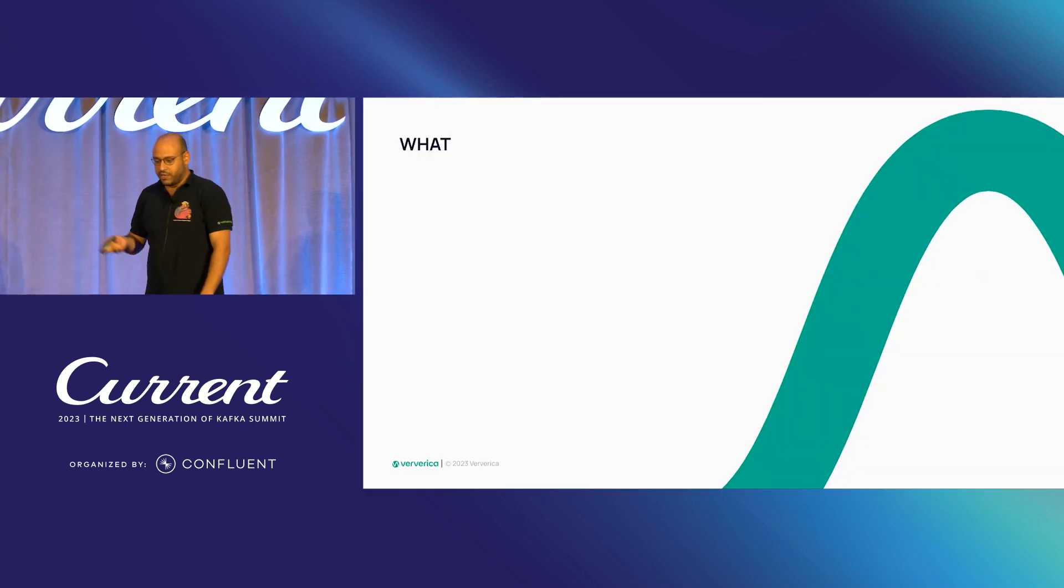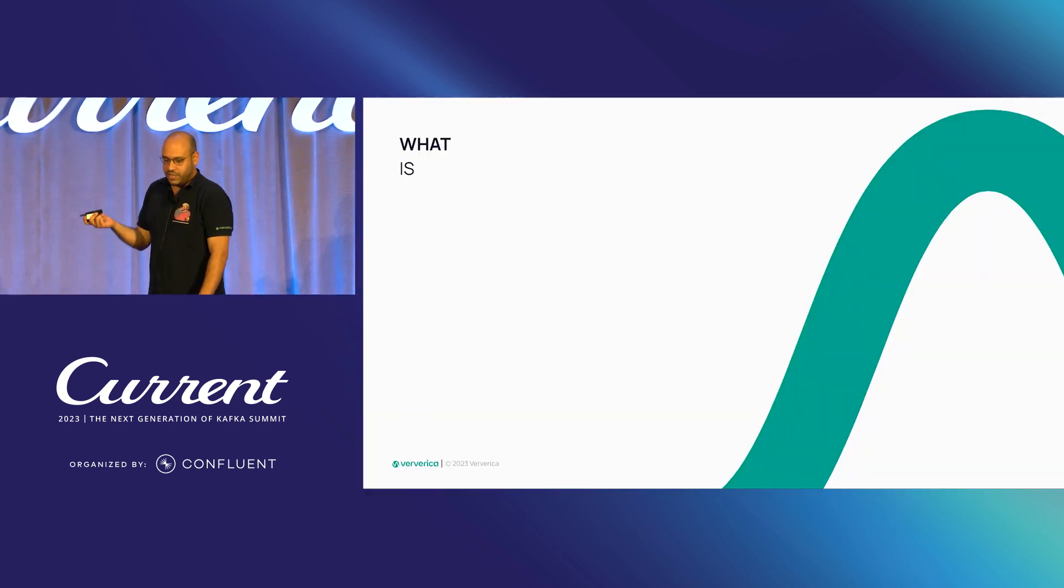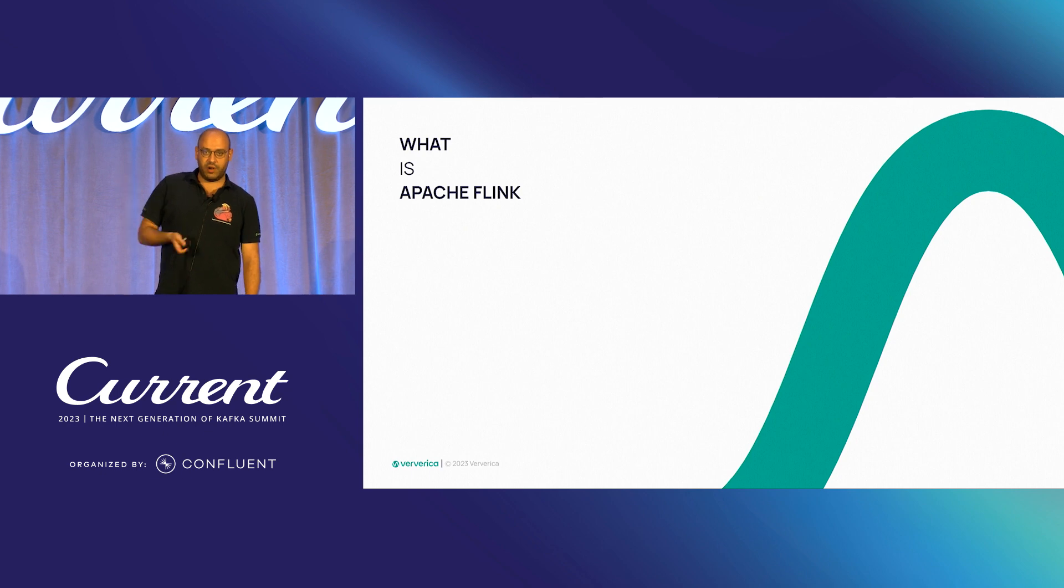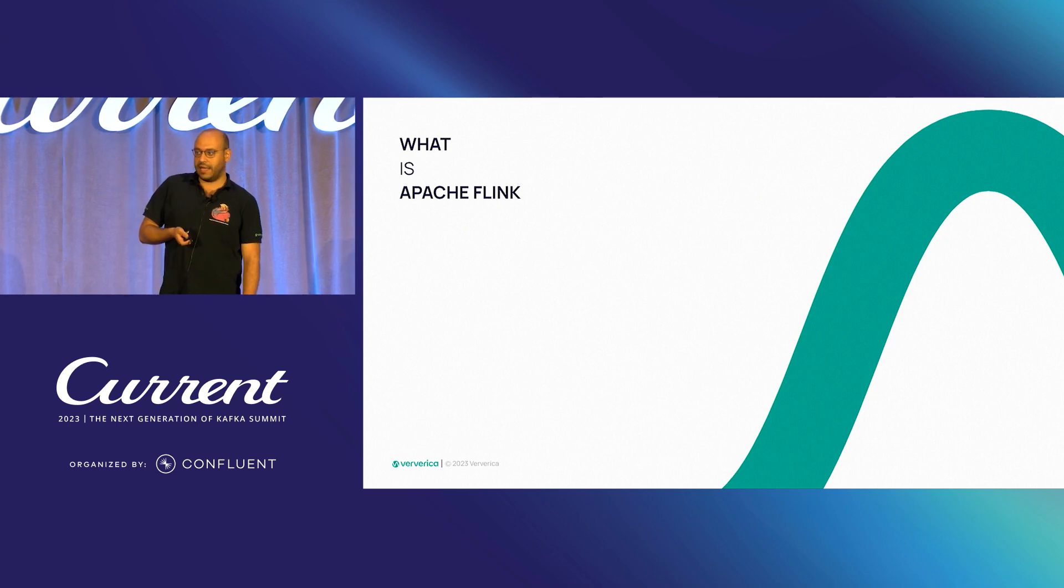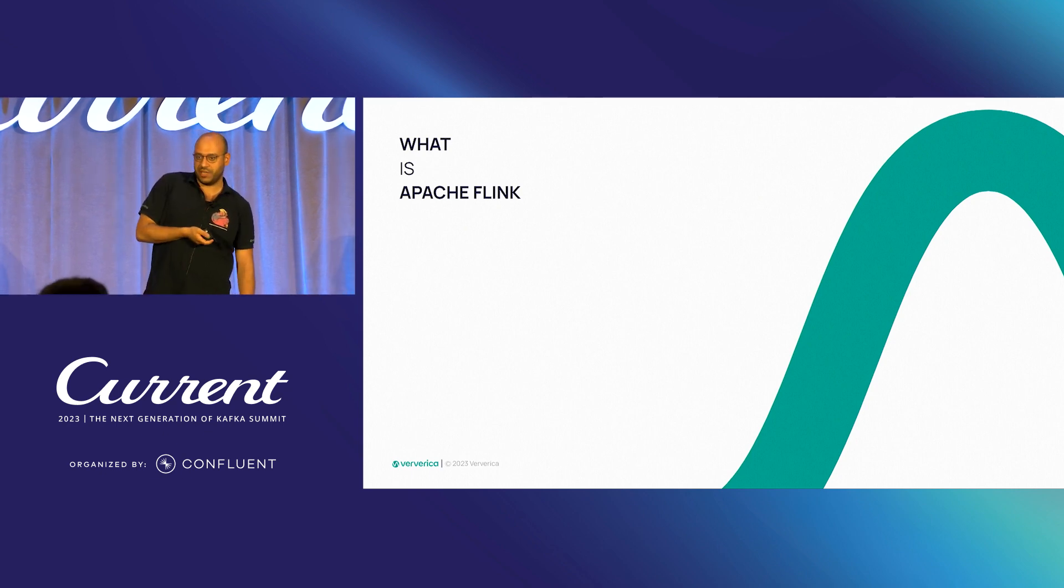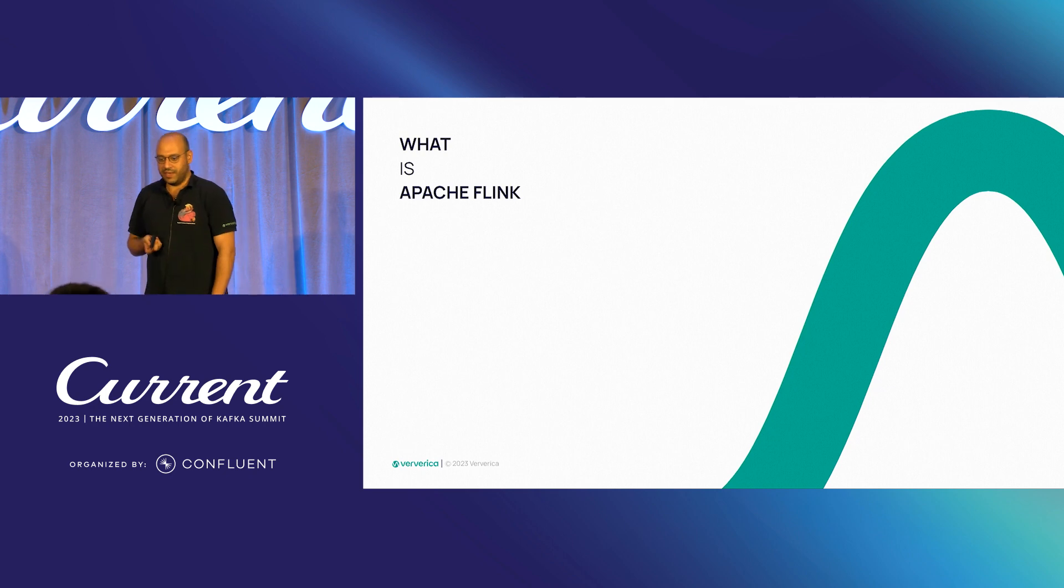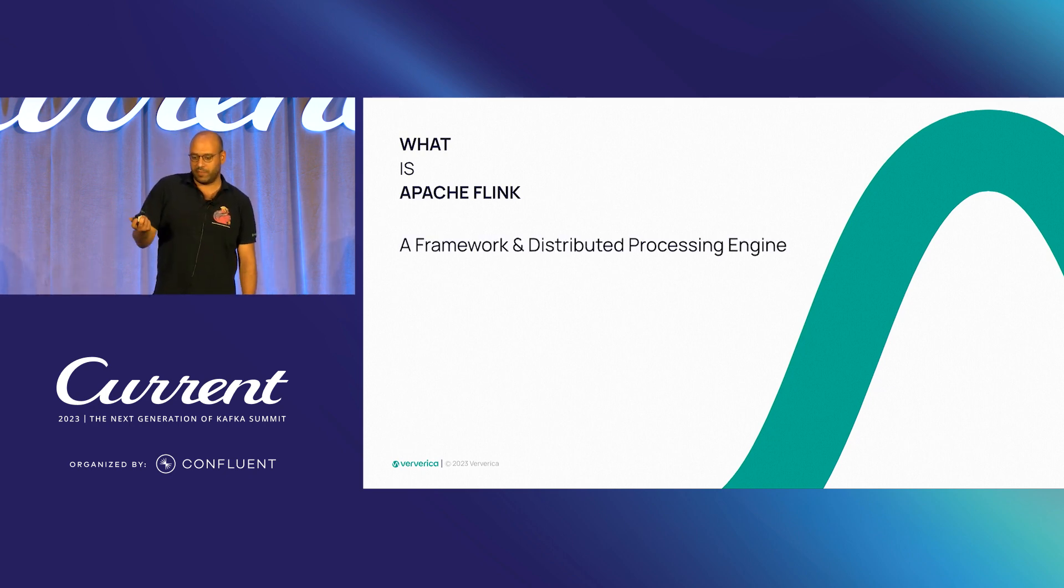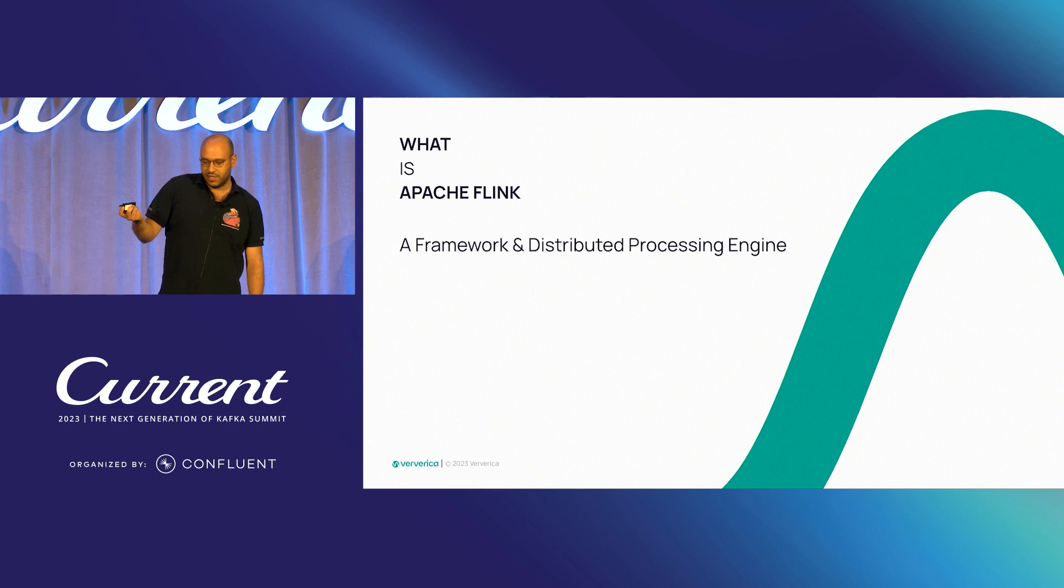So as background, what is Apache Flink? I guess I owe Martin, the previous speaker, a thank you because he gave quite good information. In a nutshell, it's a framework and distributed processing engine for stateful computations over unbounded and bounded data streams.